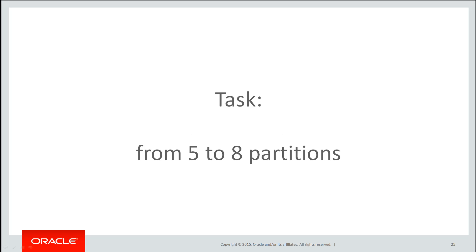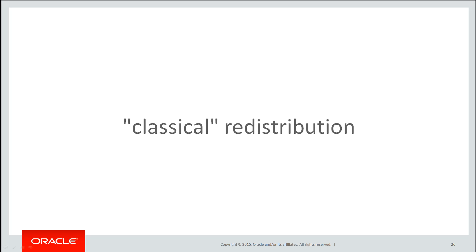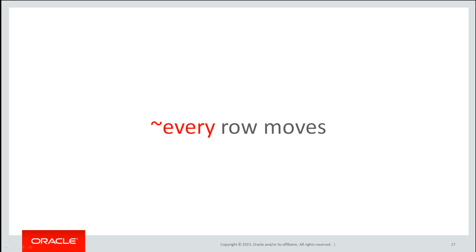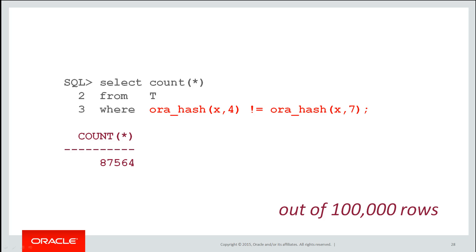Let's try and look at what happens now if we wanted to move that table from five to eight partitions. If this was a classical redistribution, all the hash values were evenly spread over five partitions and then they were going to become evenly spread over eight partitions, every row or almost every row would probably have to move. There's a very good chance that each row would need to move to a new partition.